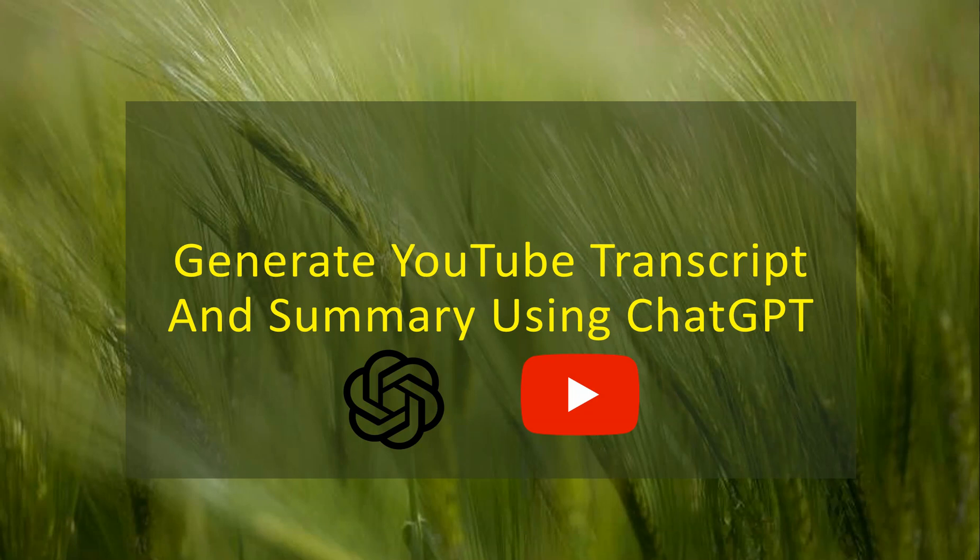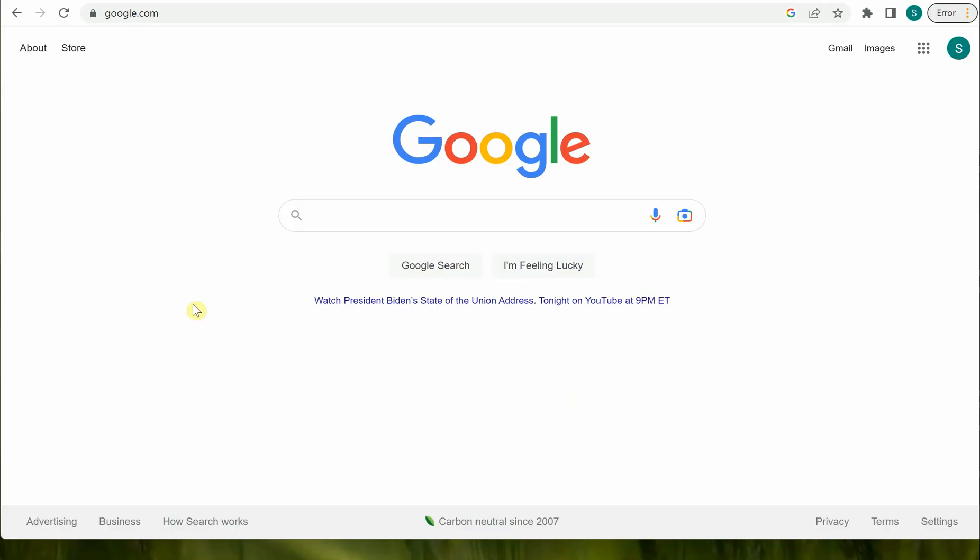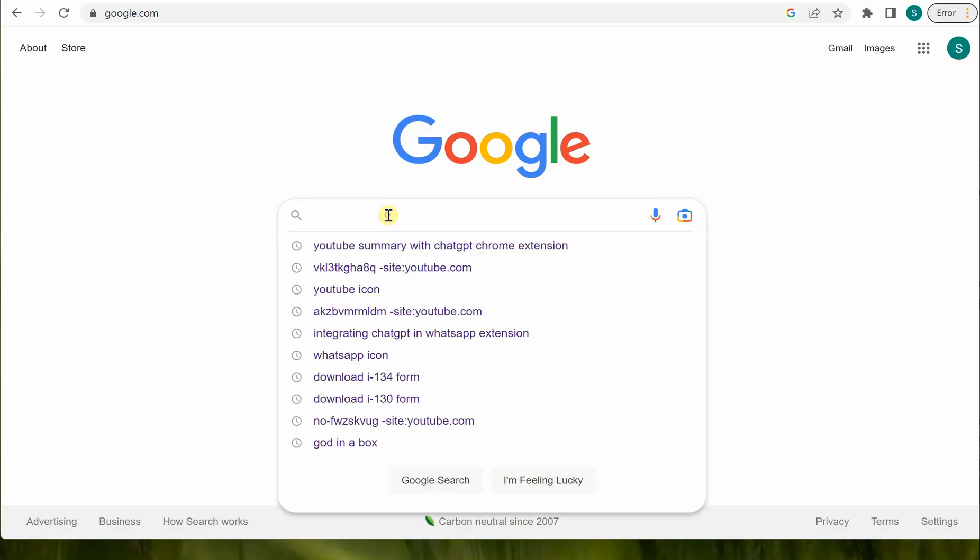In this video I will show you how you can generate YouTube transcript and summary using ChatGPT. Here we are using a Google Chrome extension. Let's go to Google and what you need to type is...